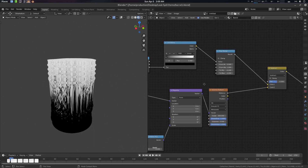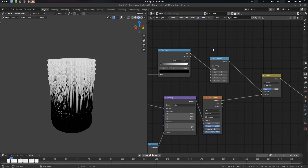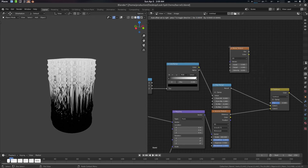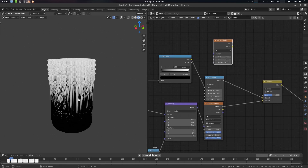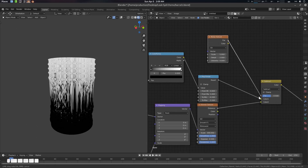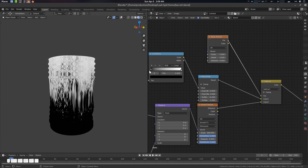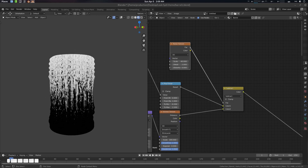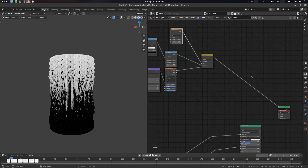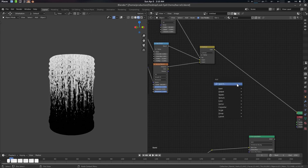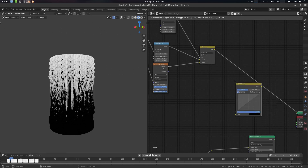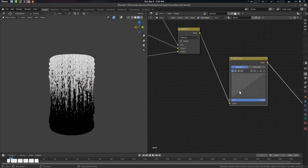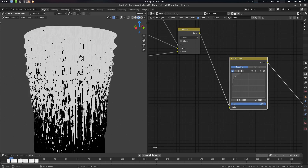Now we need to break the pattern a little. Add a Noise texture and connect its Factor output through a Subtract node — this will break the streak pattern slightly. Set the noise scale to around 40. That's it for the pattern break. Next, add an RGB Curves node and create a sharp falloff curve to sharpen the mask values, giving us a crisp edge.